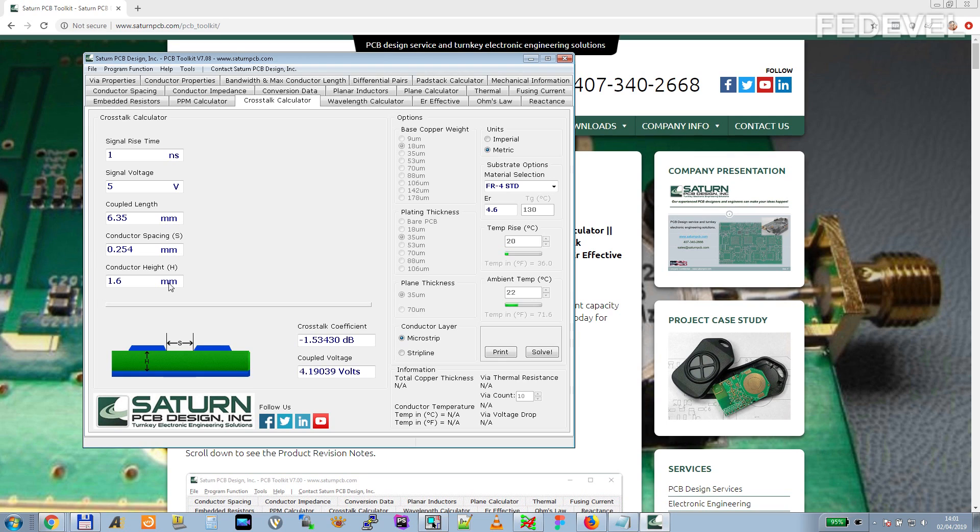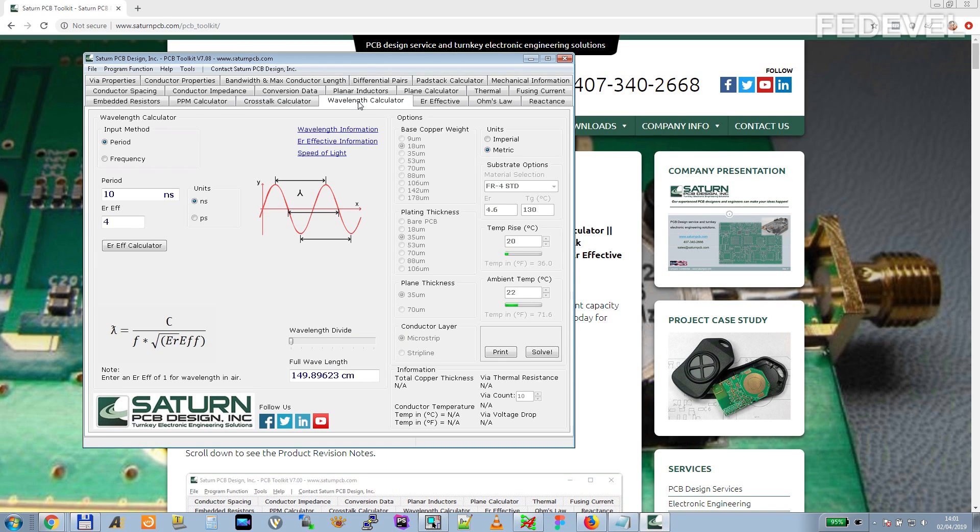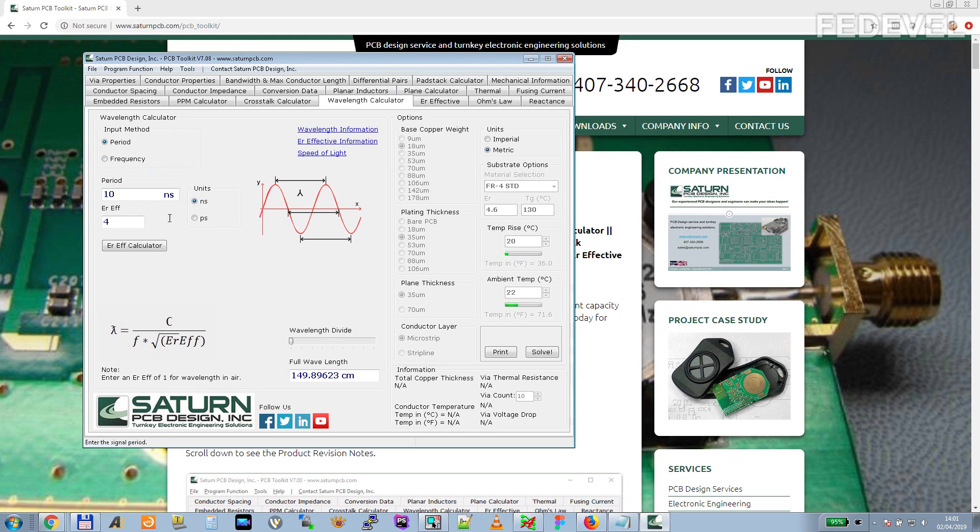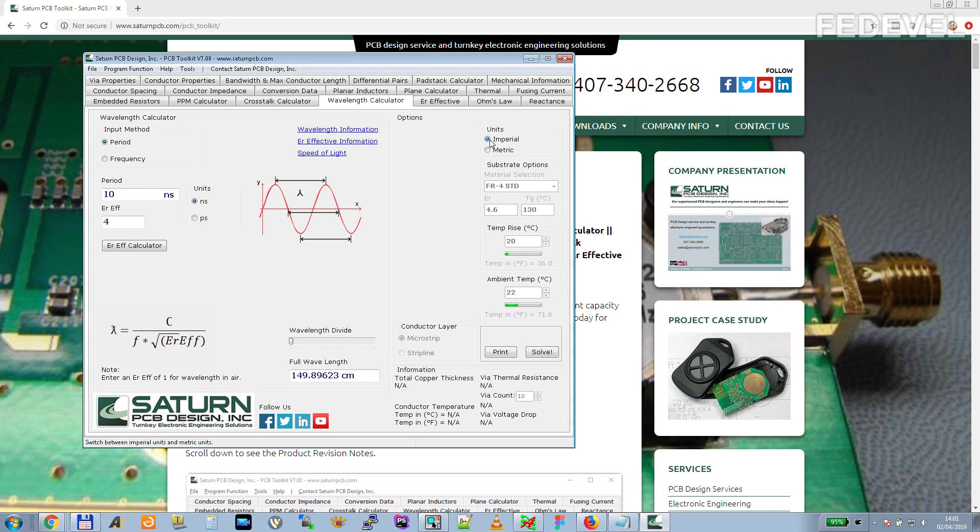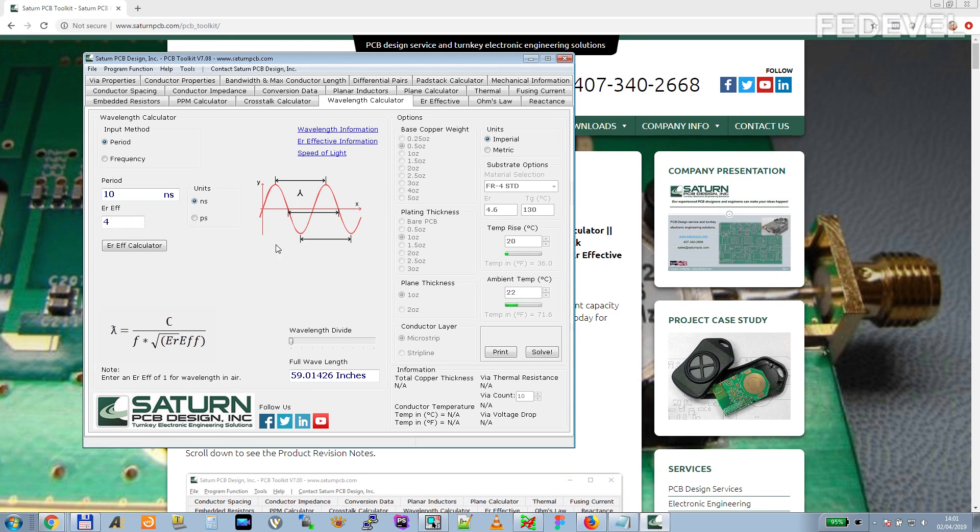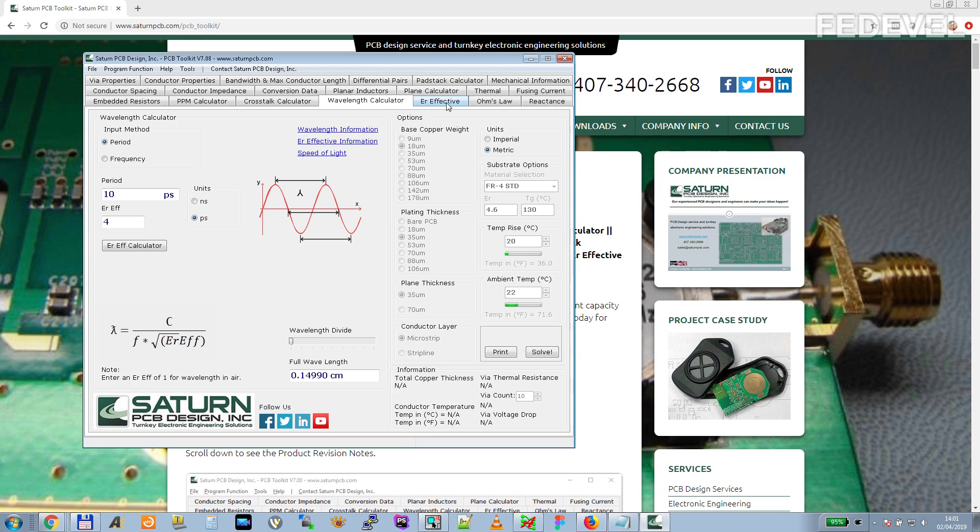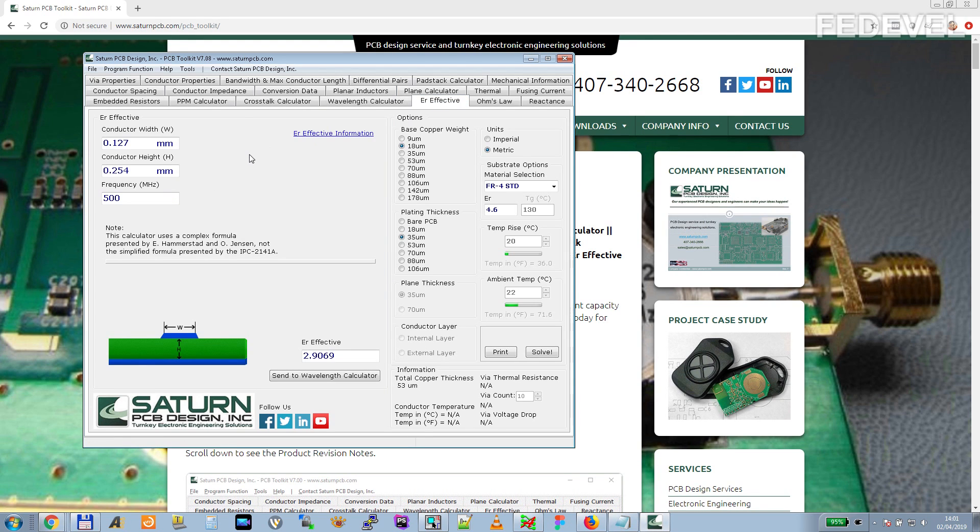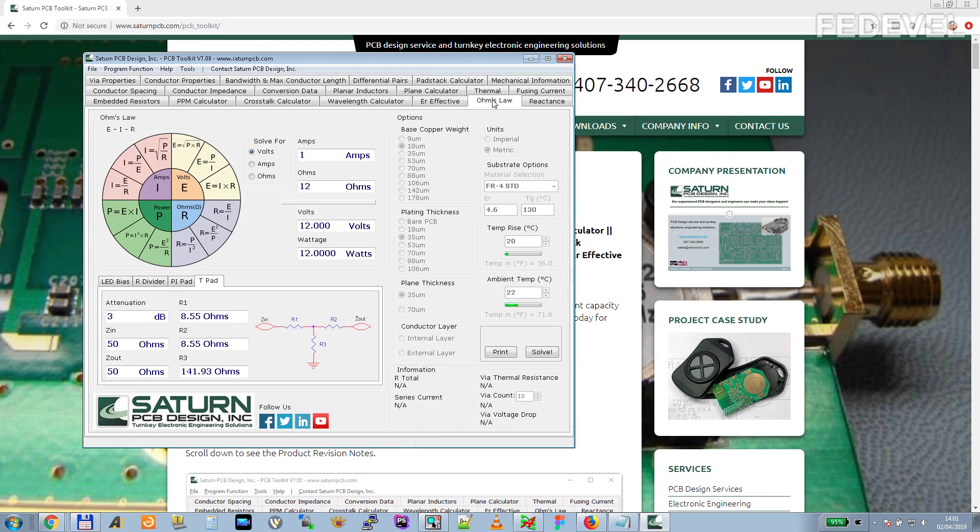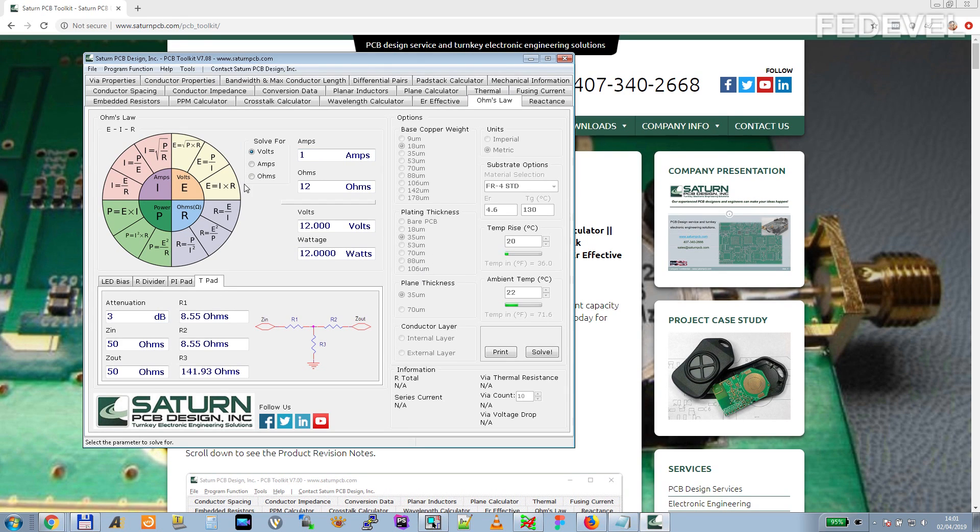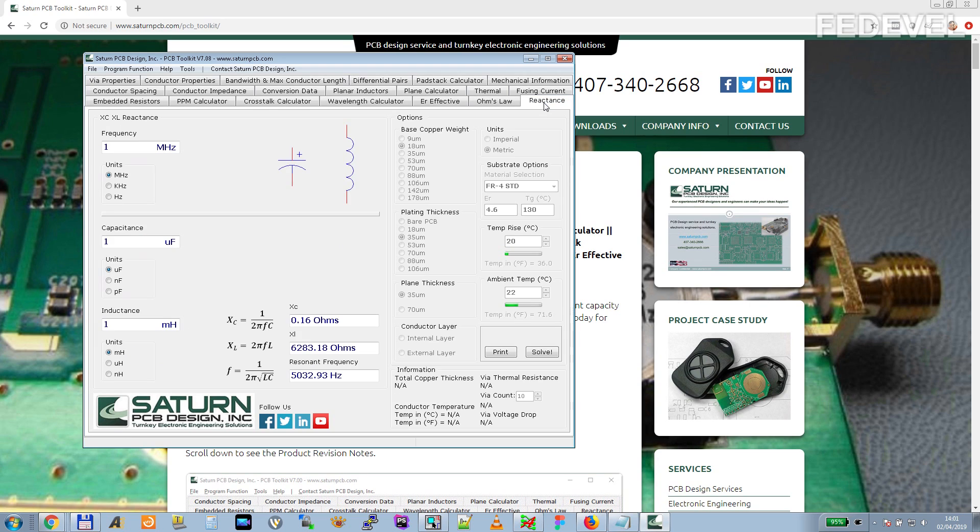The next tab is wavelength calculator. I don't use this one, but it can be interesting to play with this one. You can see what is the length of the waves in specific frequency. I don't really use this, but it can be useful for some people.